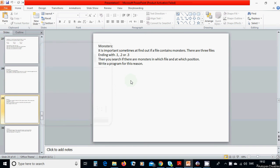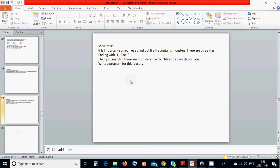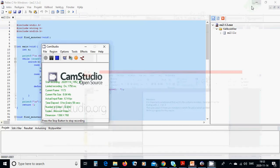Hello everyone. In this tutorial we are going to find monsters. It is important sometimes to find out if a file contains monsters. There are three files ending with .1, .2, .3 — or there are nine different files, each directory has three files ending with .1, .2, .3. Then you search if there is a monster in each file, and you are going to check two files and write the result in a file called 'monster'.